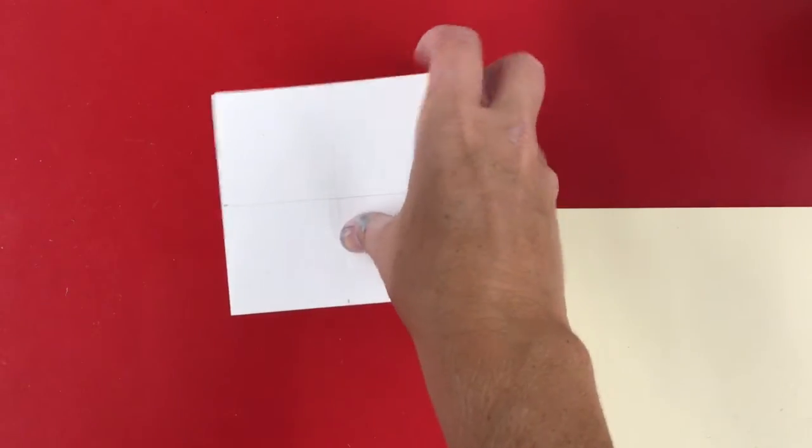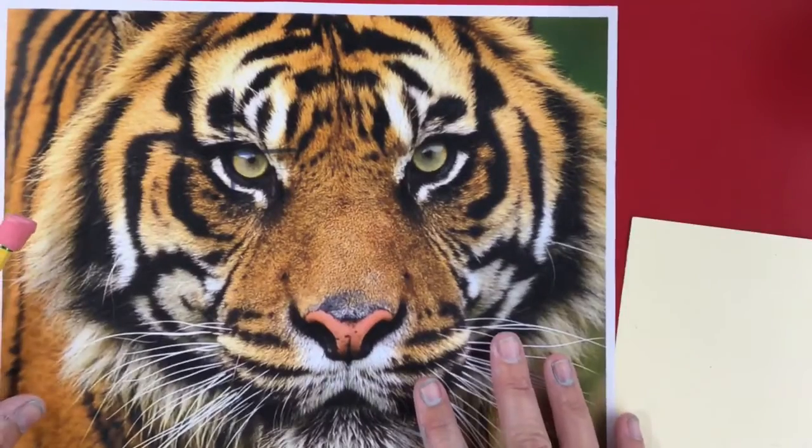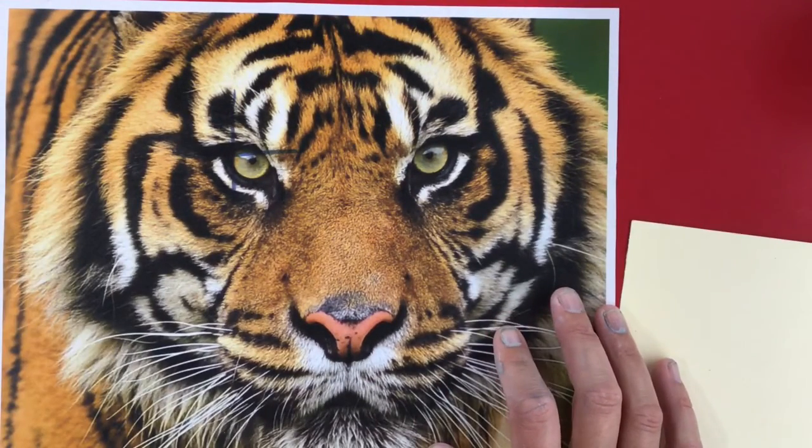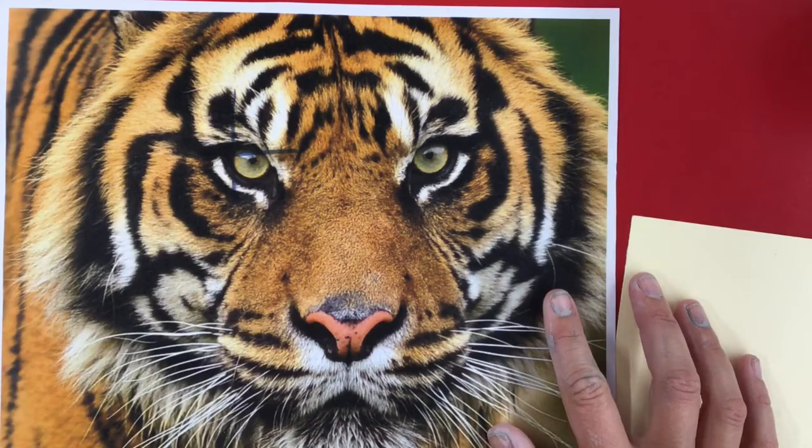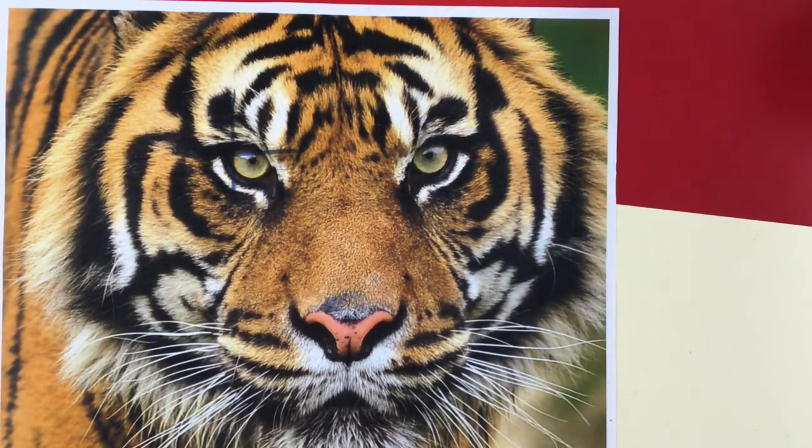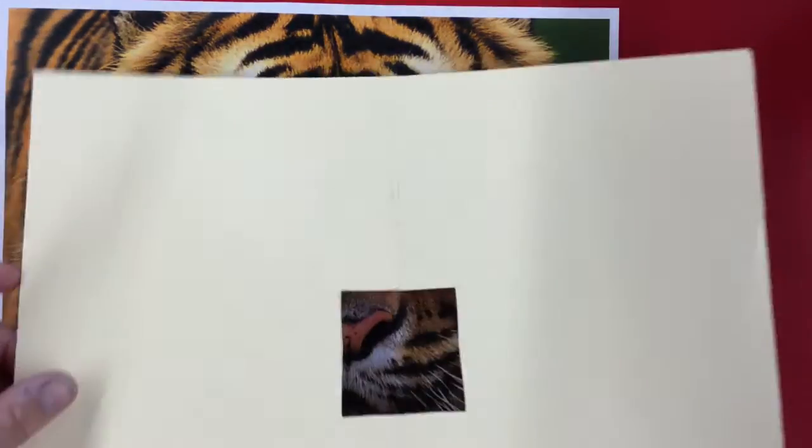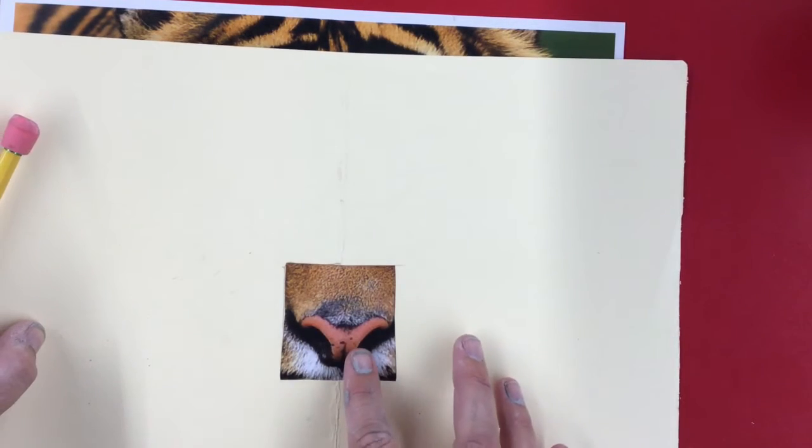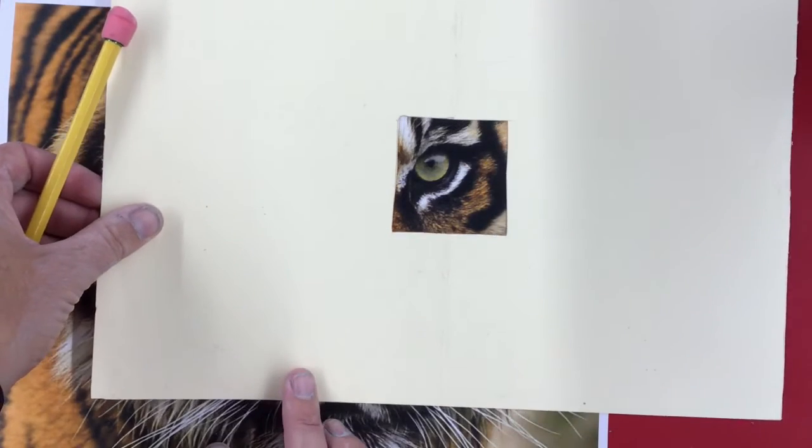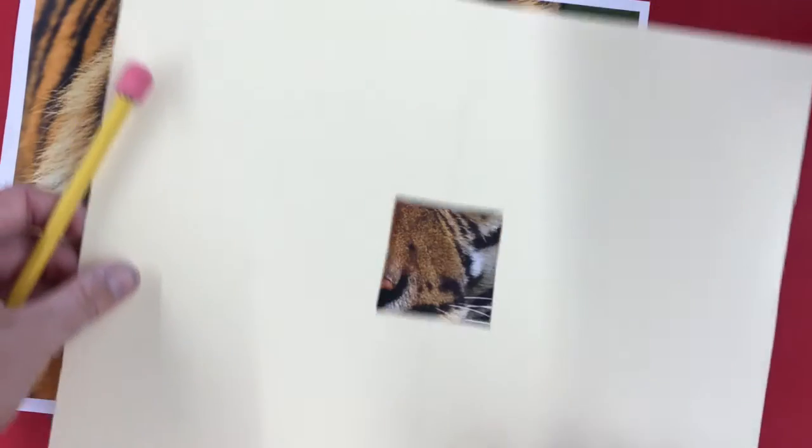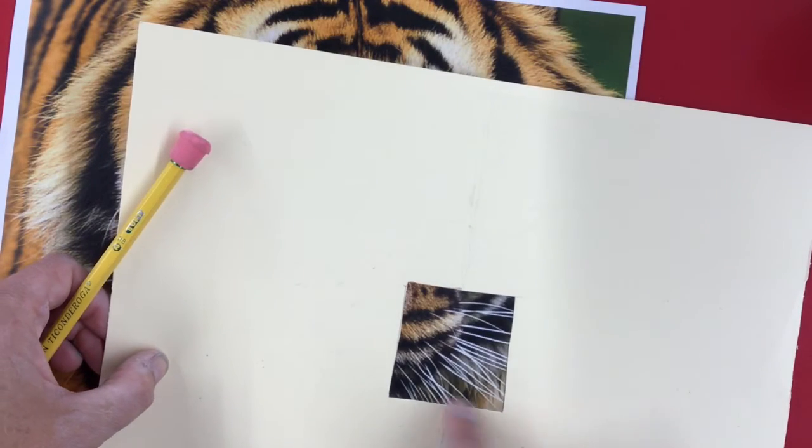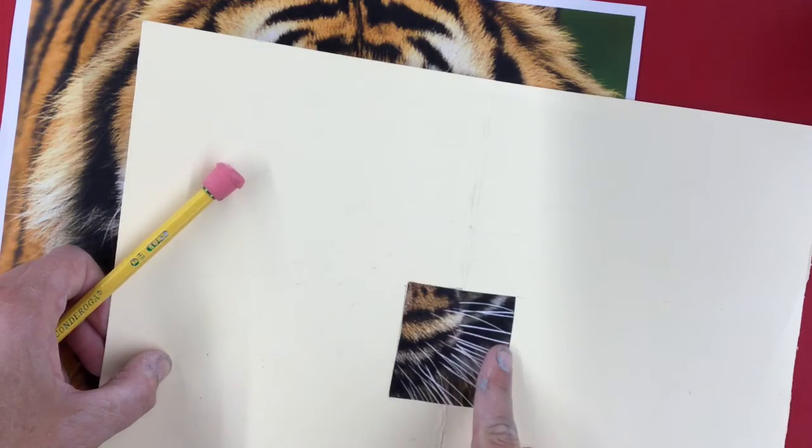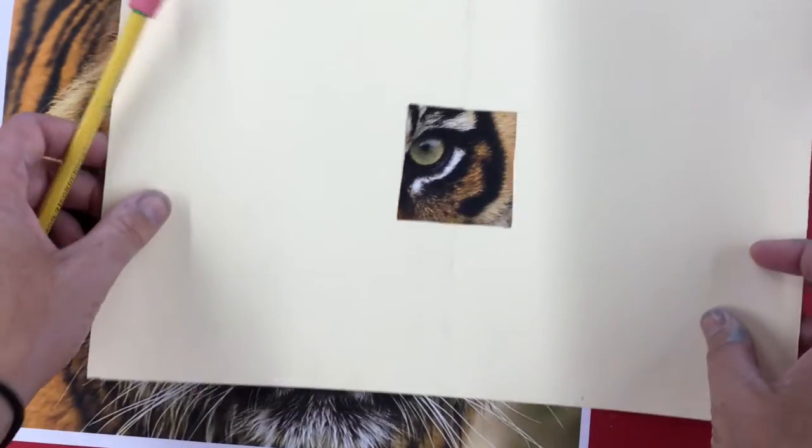So our next step is to figure out what composition we want. Your composition just means what's going to be in your drawing. With your viewfinder you're going to move it around until you look at places that might be interesting. Interesting places might have a lot of color, a lot of pattern, detail that's going to be easy to draw onto your square.